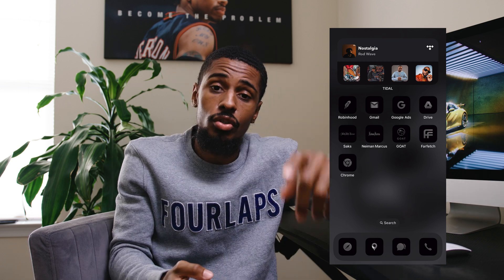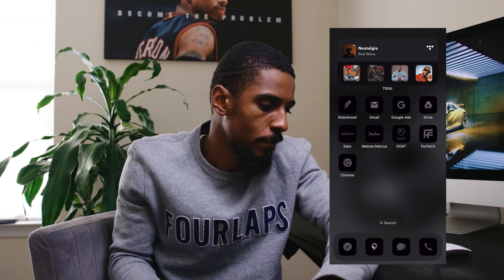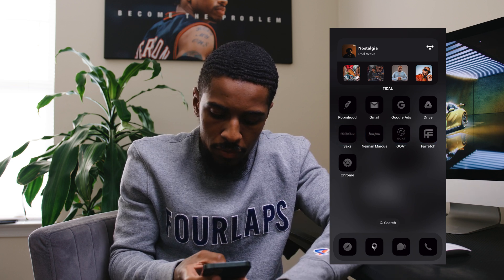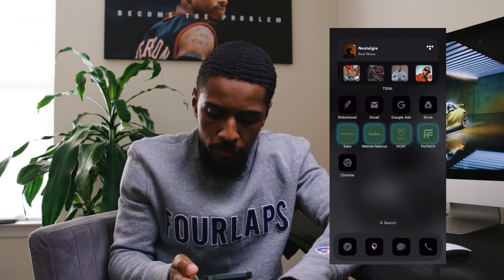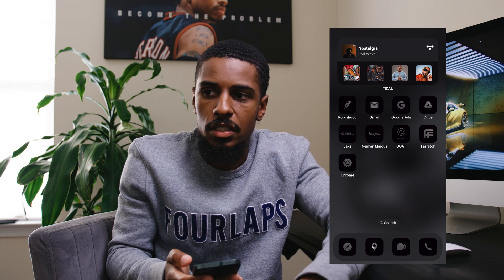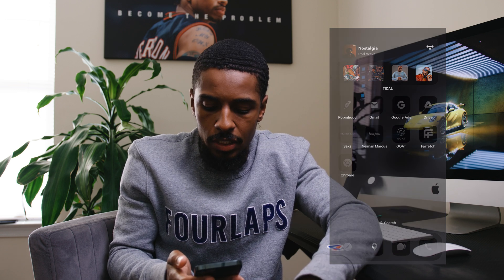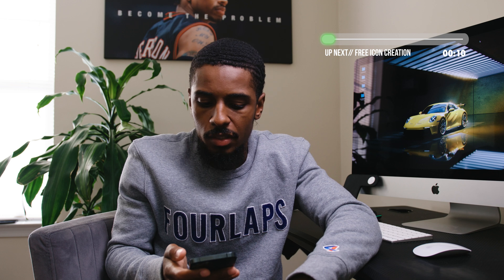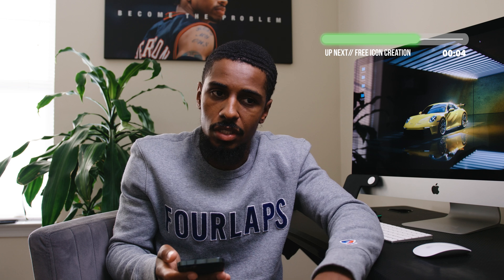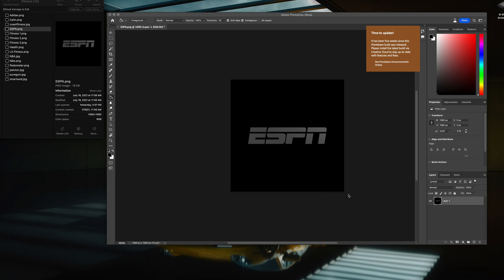I also wanted to show you how to create these icons yourself. If you look at the bottom row — the ones with Sax, Name, Goat, and Farfetch — I actually created all of those icons myself in Photoshop. It took me about 30 minutes to create these, but once you get the gradient layout to put over top of it, it goes a lot faster. I'm going to walk you through that really quick in case you want a free option and want to do this all from scratch.